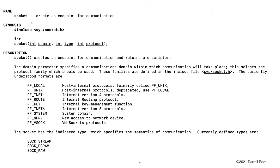This is the Unix man page for the socket system call, where we're creating an endpoint for communication. We have three parameters. The first is the domain, where we identify whether we're creating the socket in IP version 4 or IP version 6. So we put in PF_INET for IP version 4 or PF_INET6 for IP version 6. You can have other sockets for other types of network protocols, but IP version 4 and IP version 6 are the only two we're going to worry about.